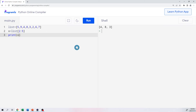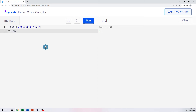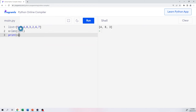Another handy function is counting how many elements are in a list, especially if you have a large list and don't want to count manually. We use the len() function — short for length. So x = len(list), and if we print x, we get 8, because there are eight elements in the list. And there it is.